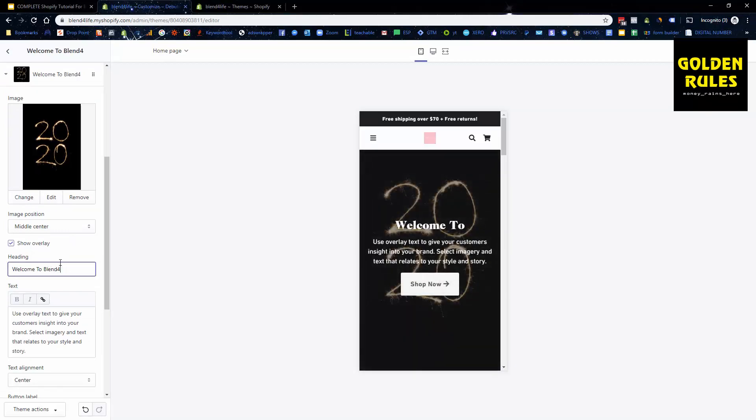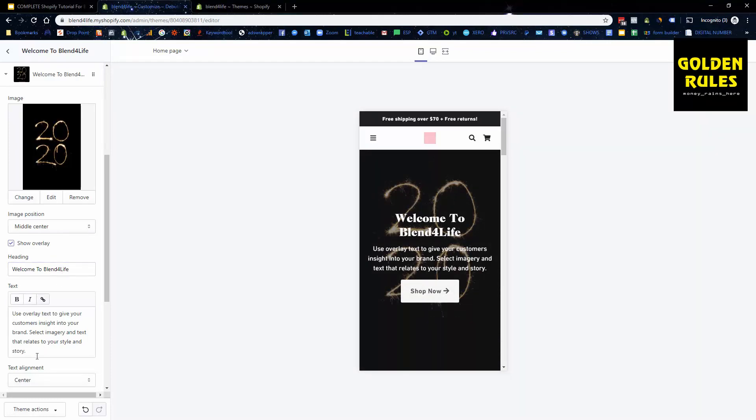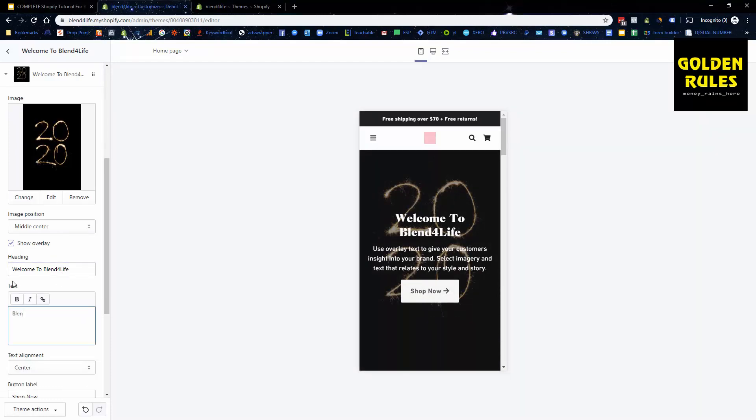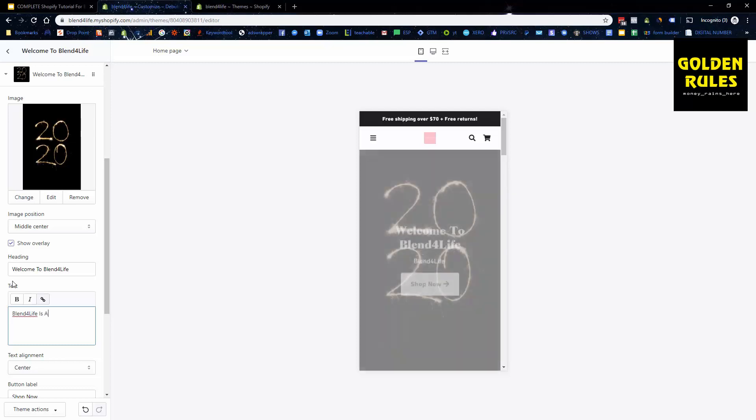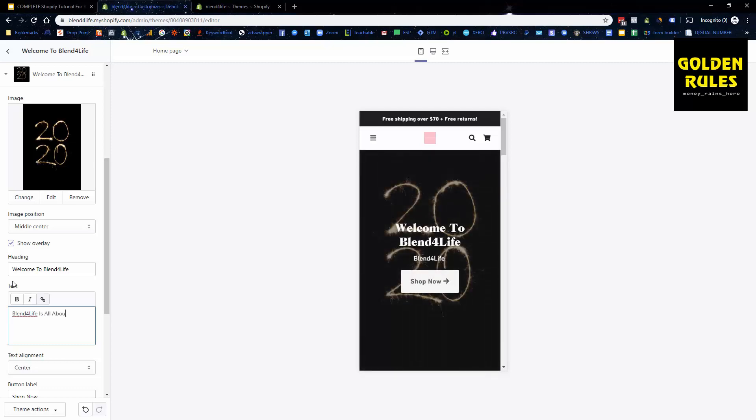You might want to put blend for life is all about providing a quality blender to make the best smoothies possible. That's just off the top of my head so it may not be that great.